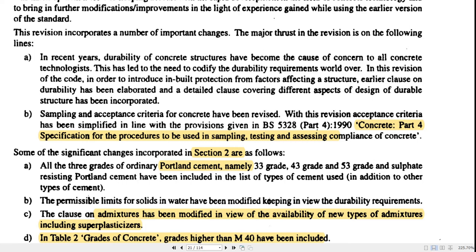Now we will look at the important changes made in IS-456-2000. One major change is that durability was not considered properly before, but in the 2000 version durability has been included. Another major change is based on the sampling and acceptance criteria for concrete, which is now aligned with BS-5328-Part 4-1990 for sampling, testing, and assessing compliance of concrete.